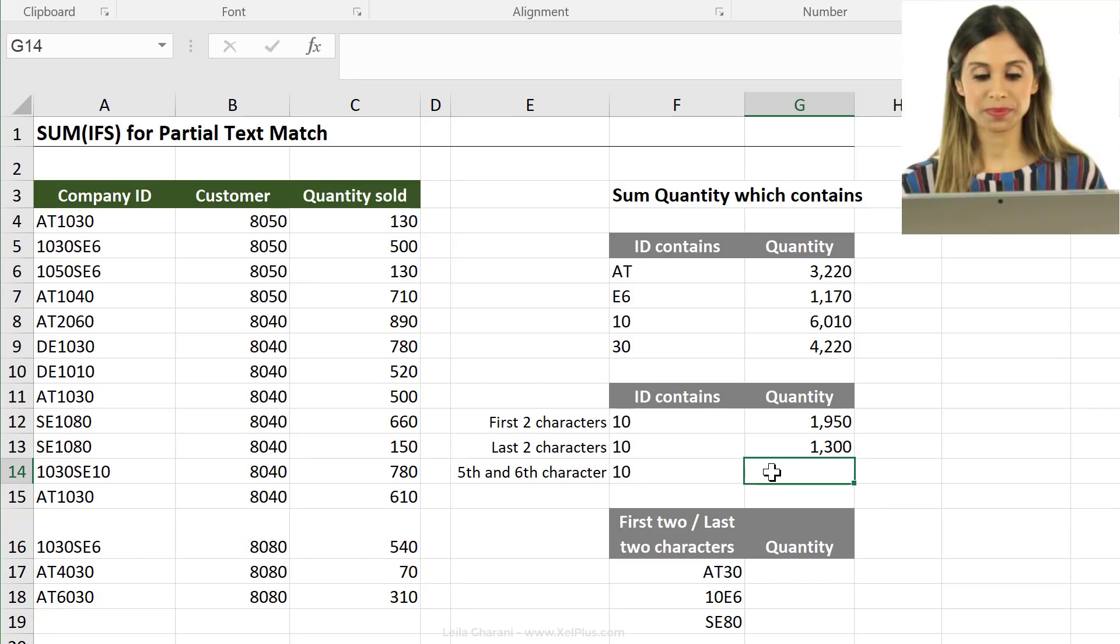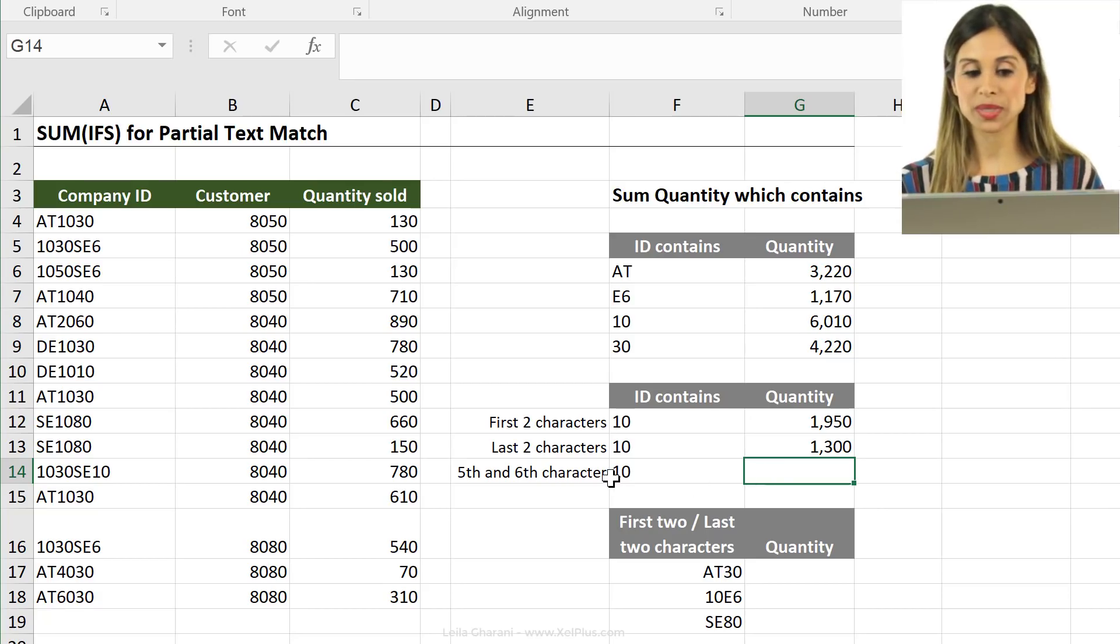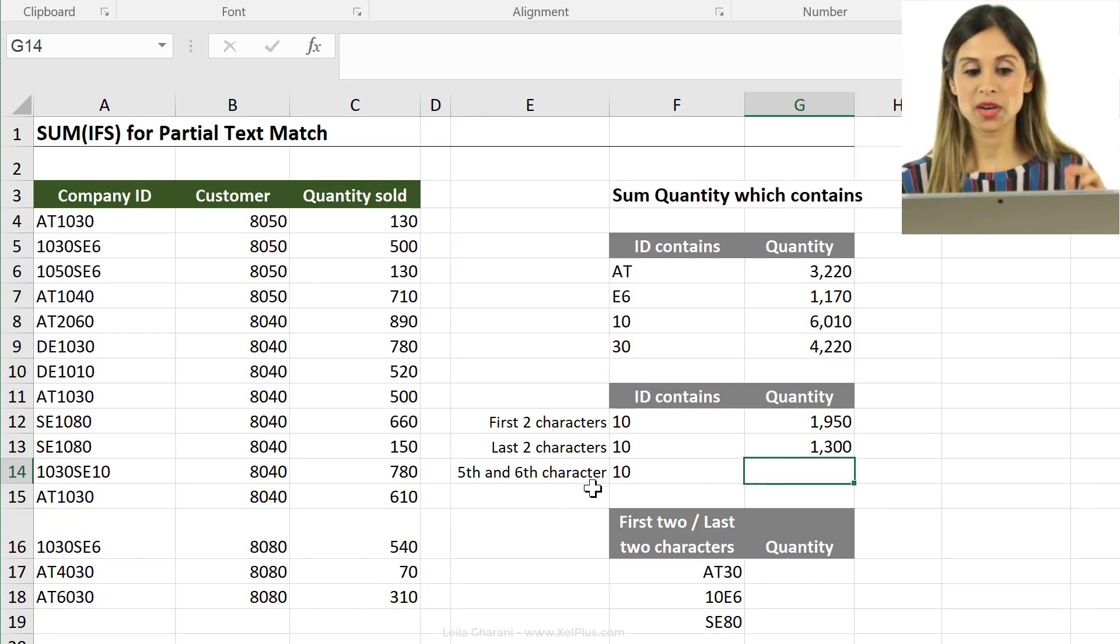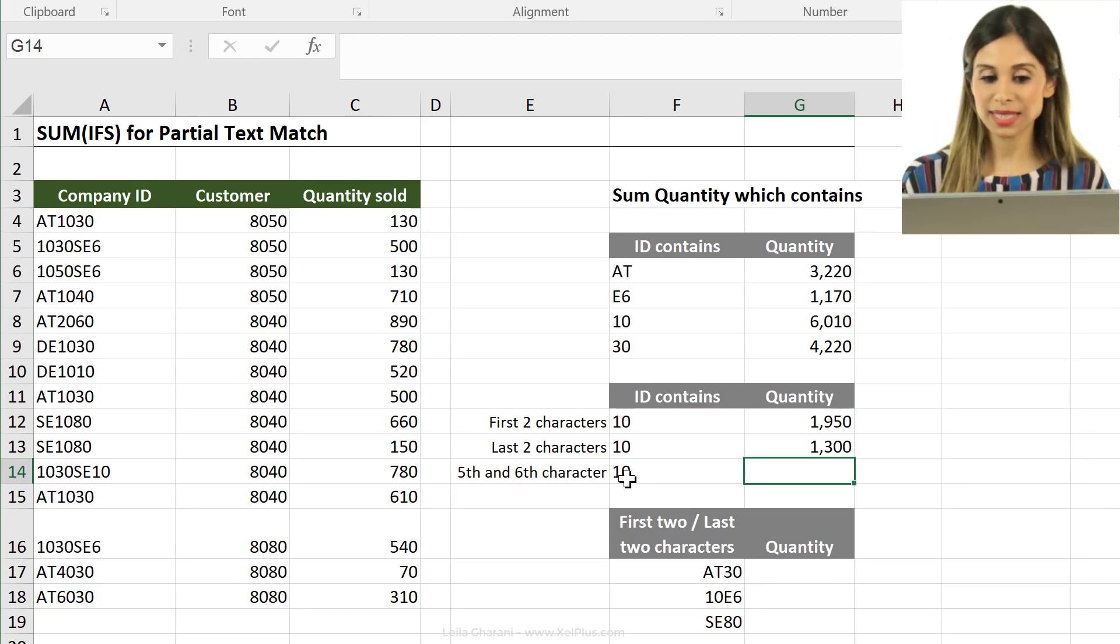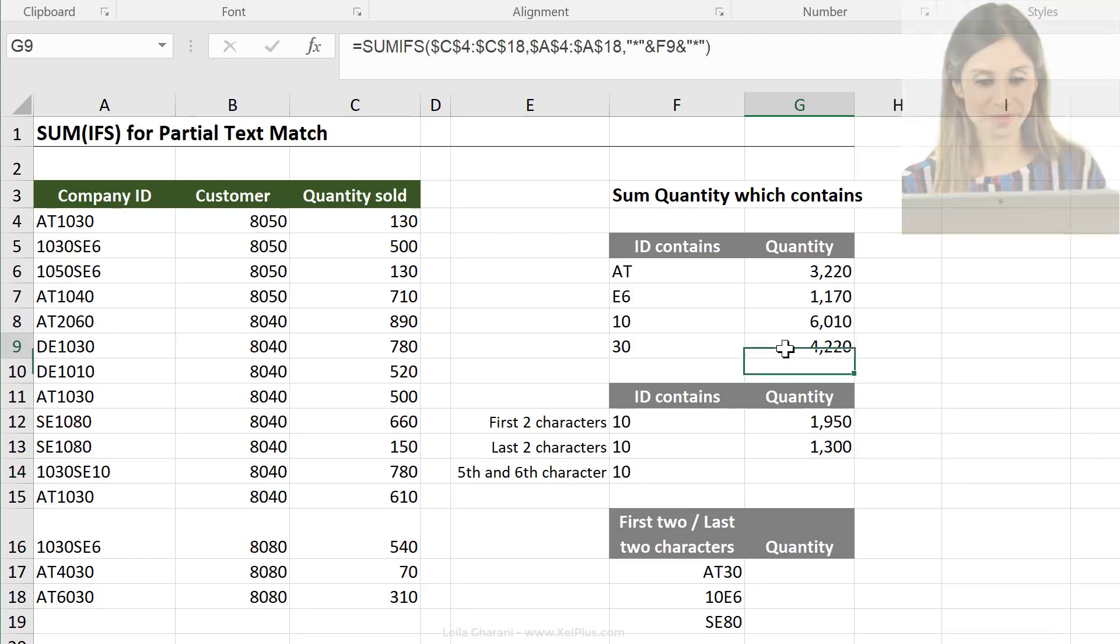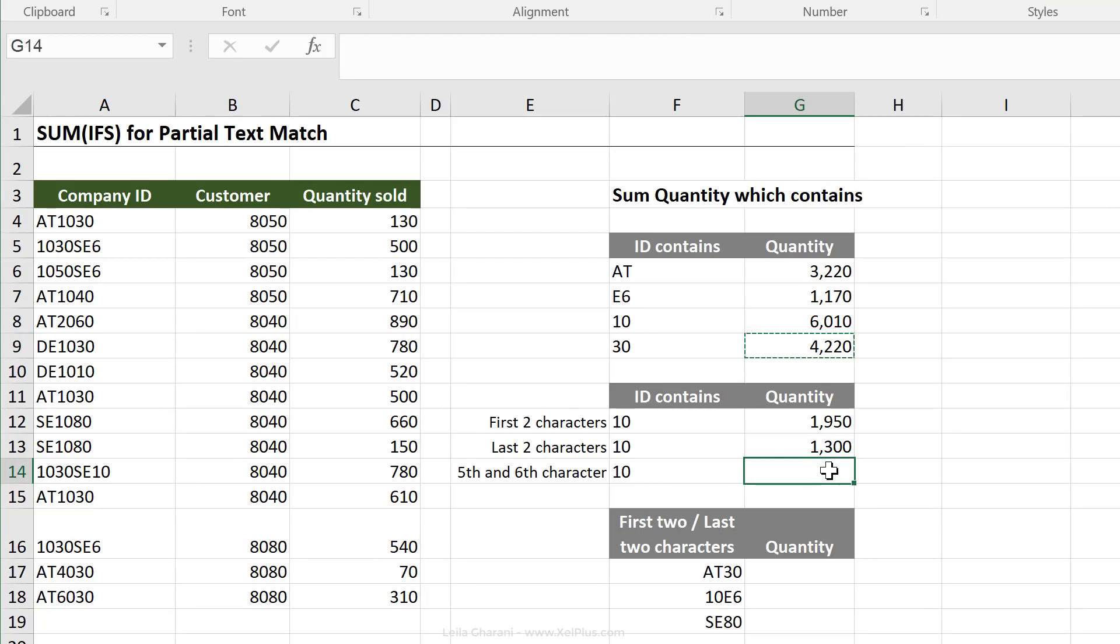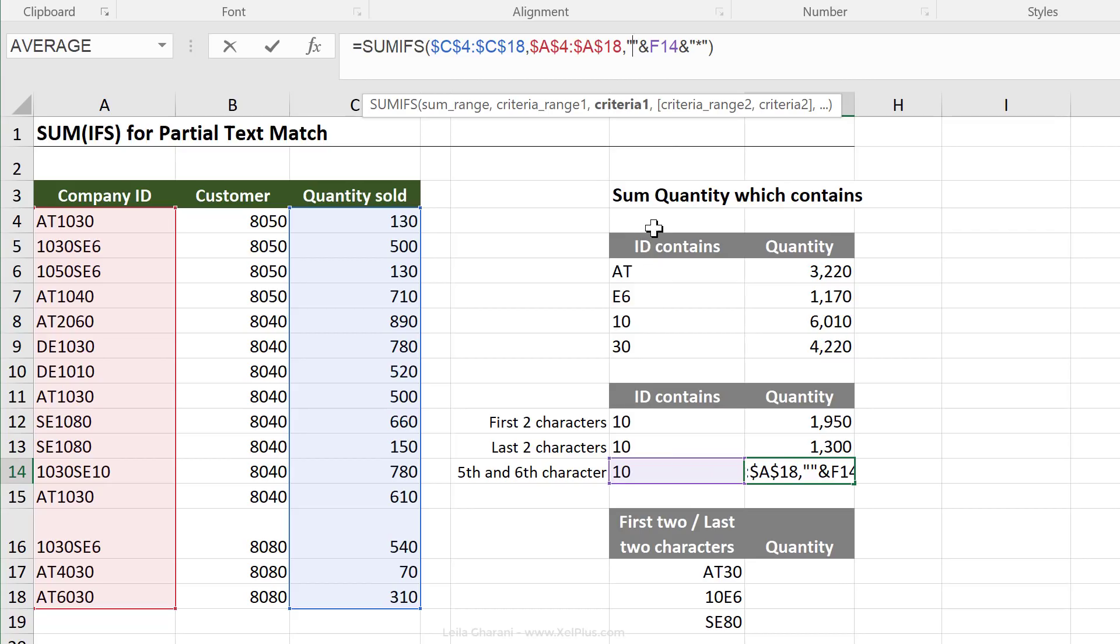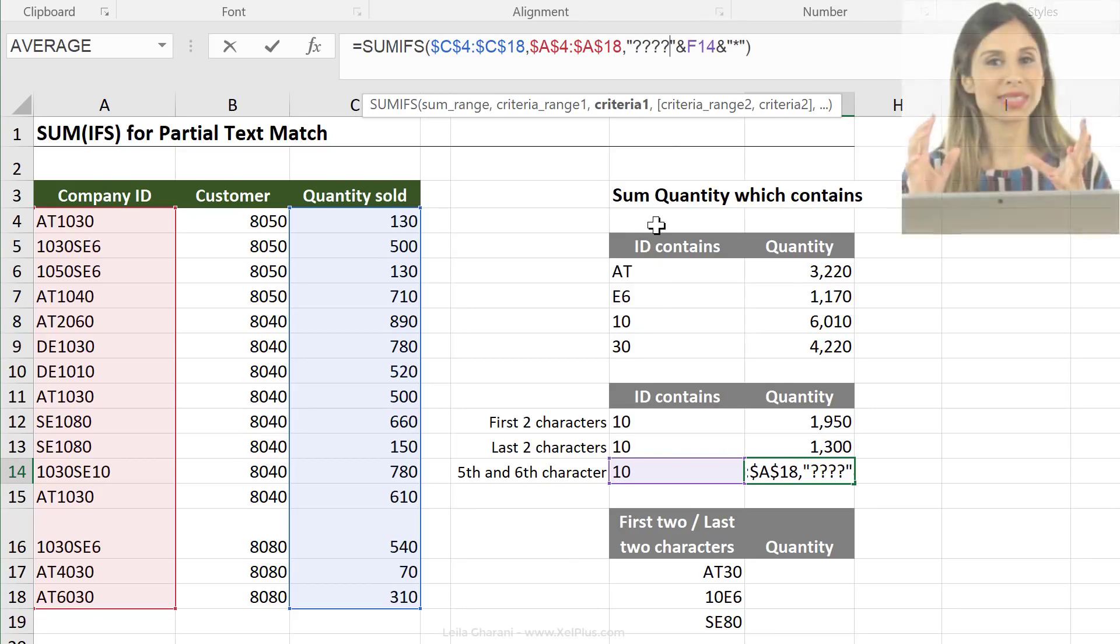Now the next one is something different. We want to sum the quantity only where the fifth and the sixth character is a 10. How do we do this one? Let me just copy and paste this one here again and let's see how we can update this. This part is something I need to change because I want to make sure that only four characters come before this 10 here. And that means I need to use the question mark.